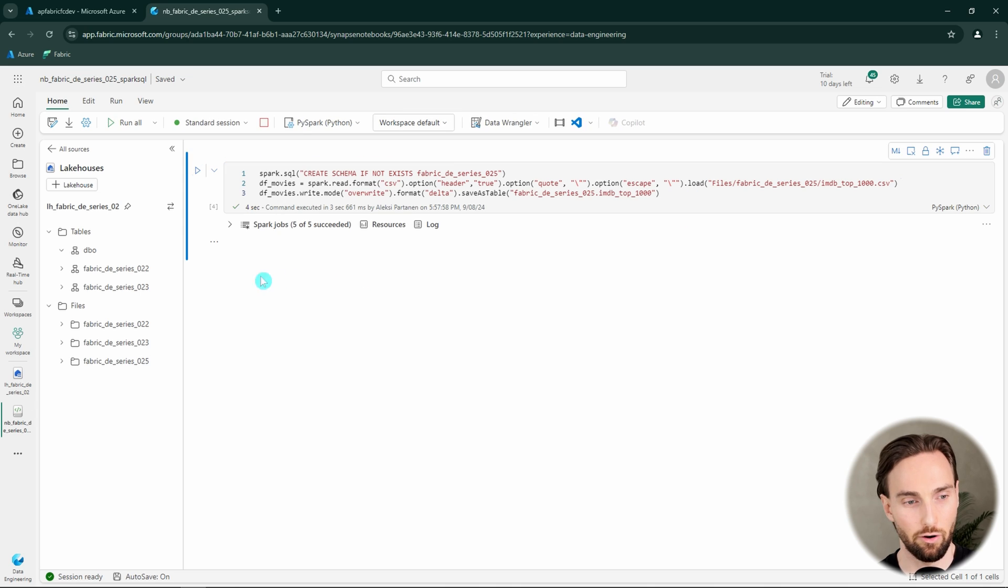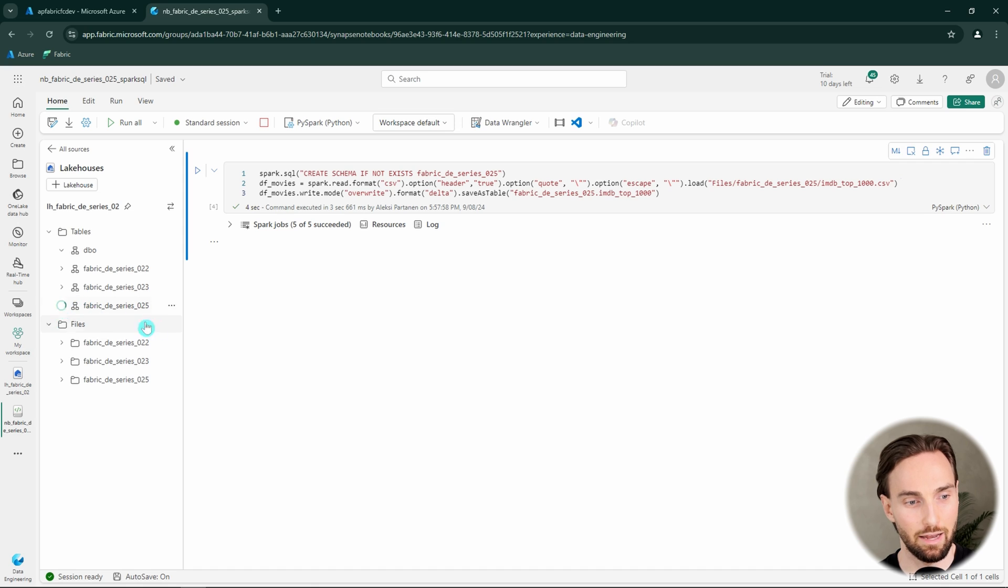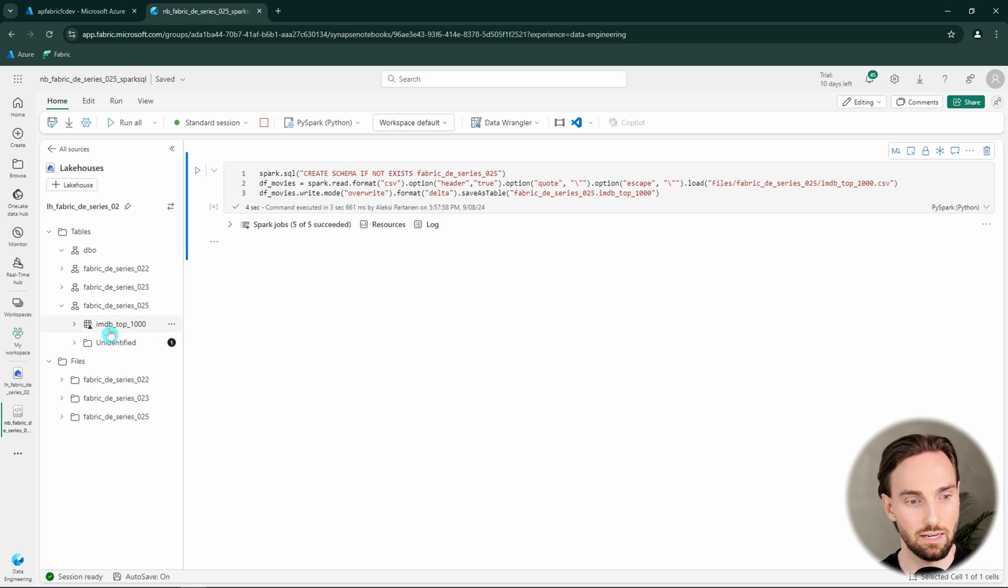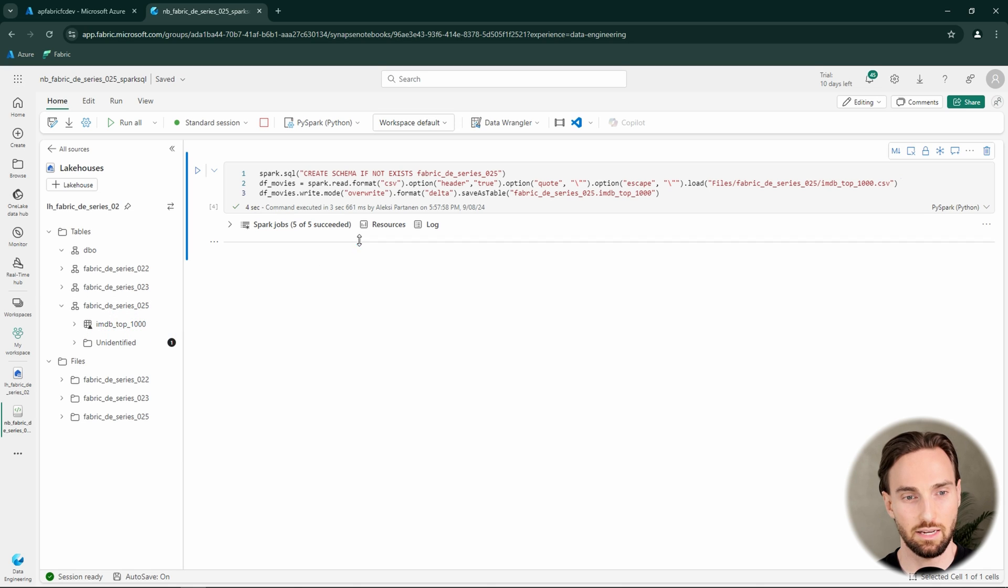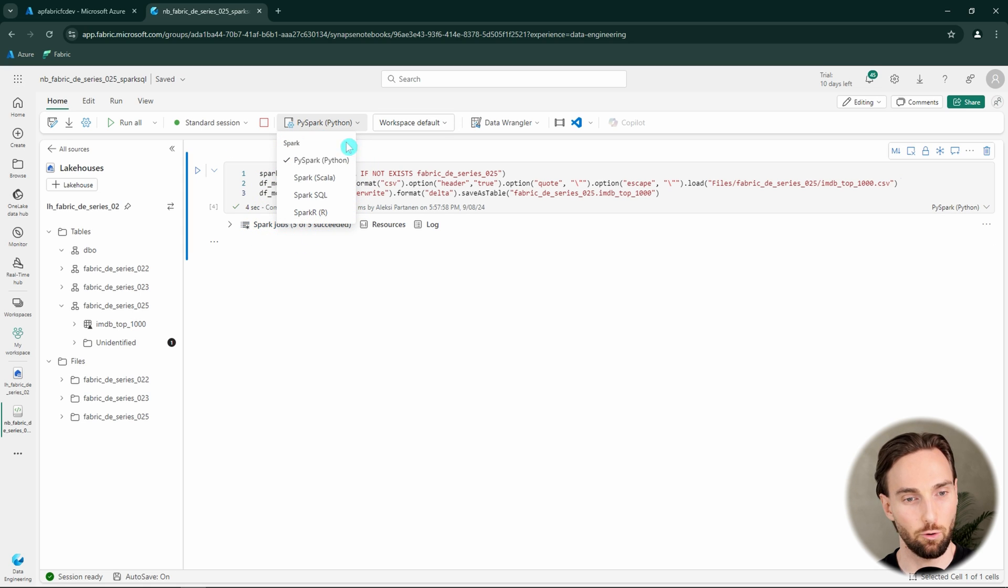And now our code has run and we can refresh our lakehouse in order to see that we have a new schema there. And in this schema, we have that table IMDB top 1000 that we can now use SQL to query. As we can see in the top bar, Python or PySpark is the default language in this notebook.